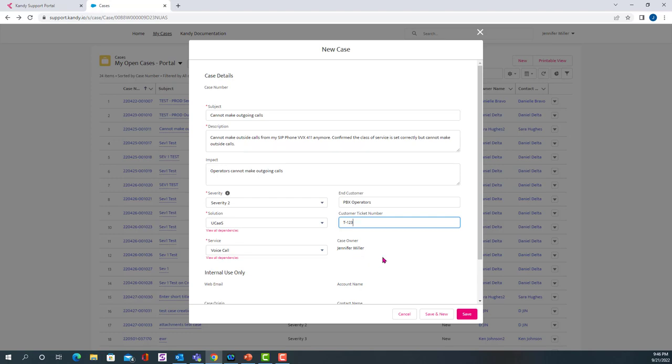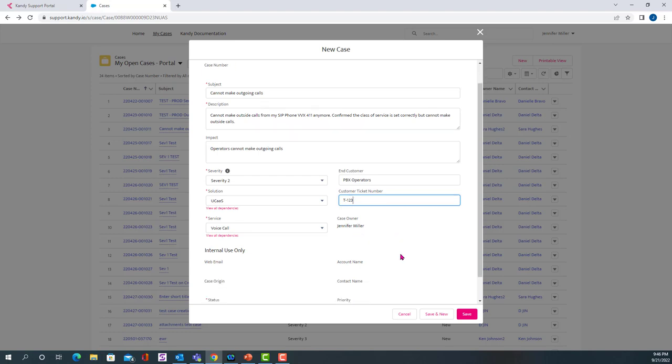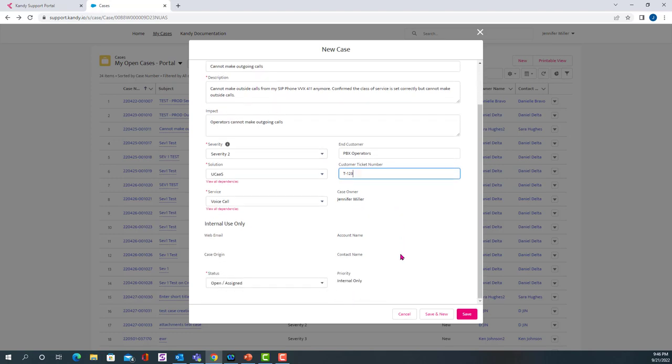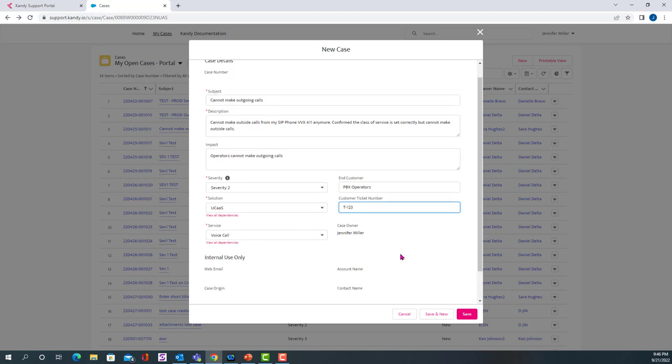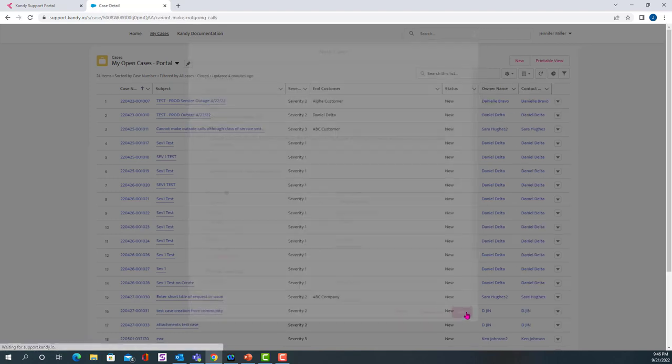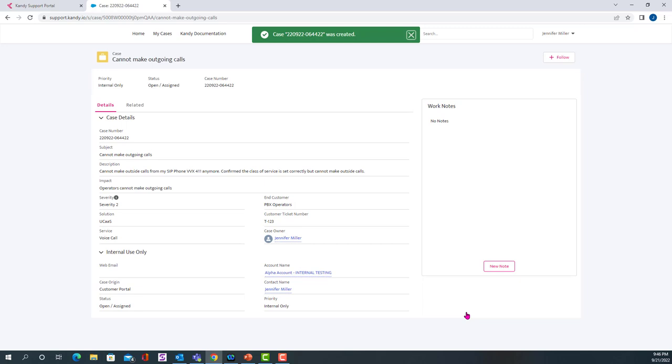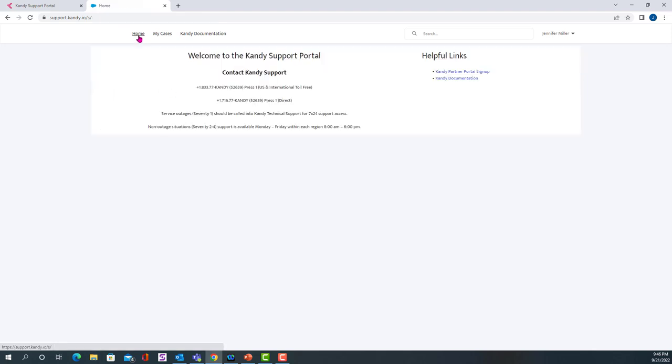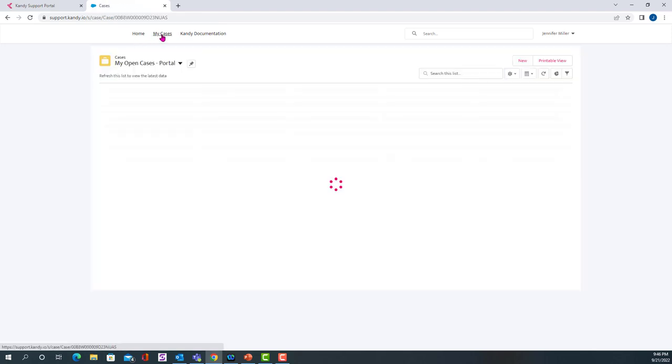So after you've filled out that basic information, that's pretty much all you need to do. You want to hit save. After you've saved it, a hyperlink will be created on the home page. So we'll come back to this in just a second, but let's go back to the My Cases.